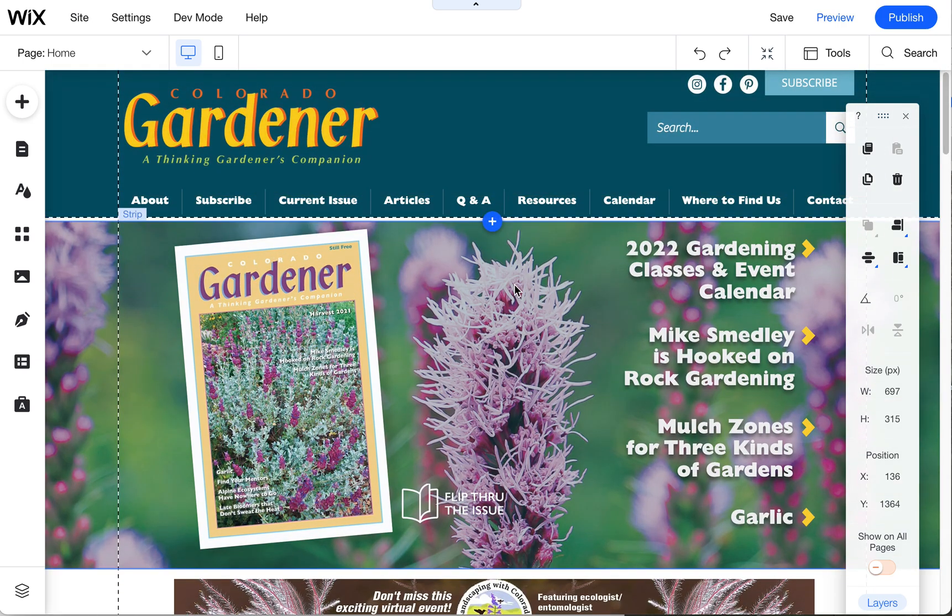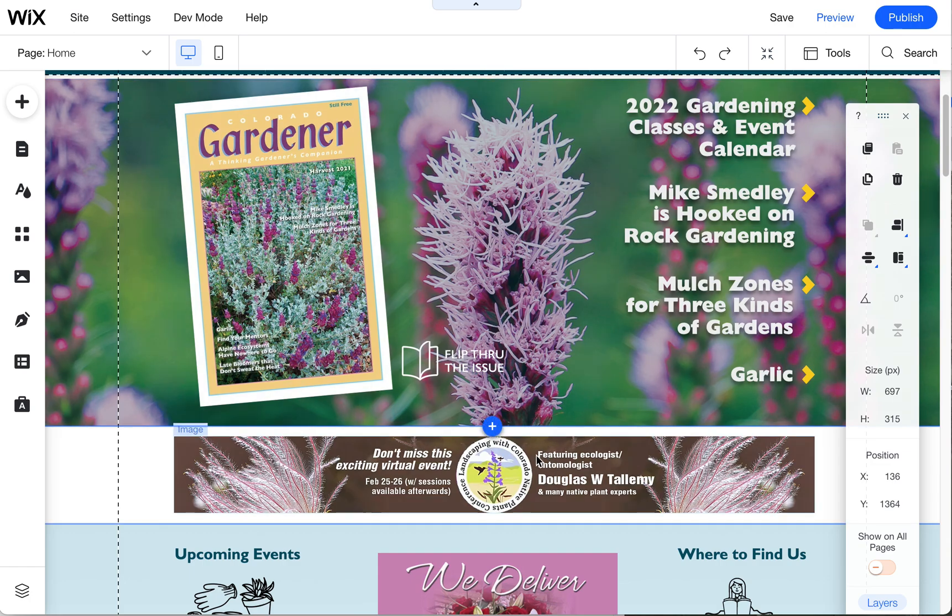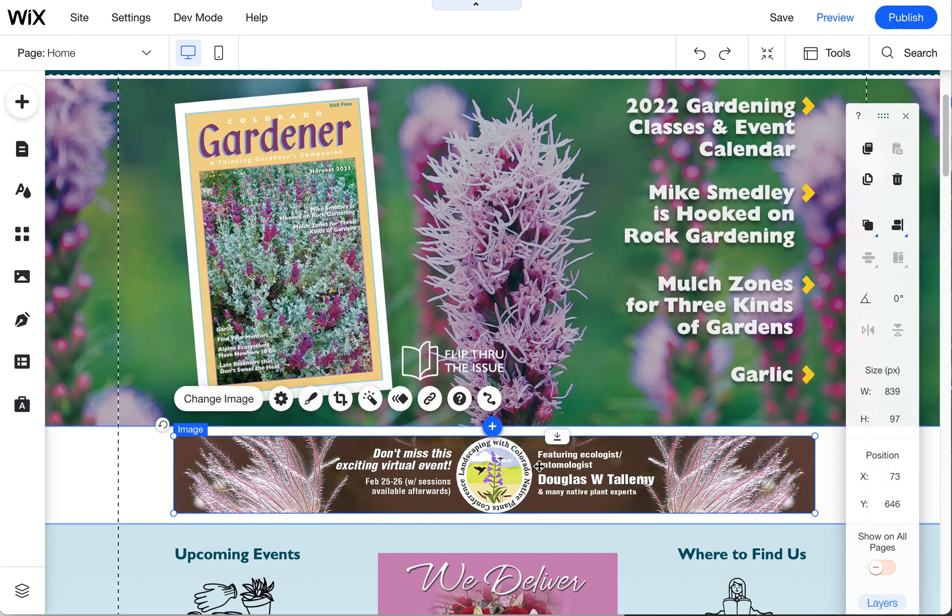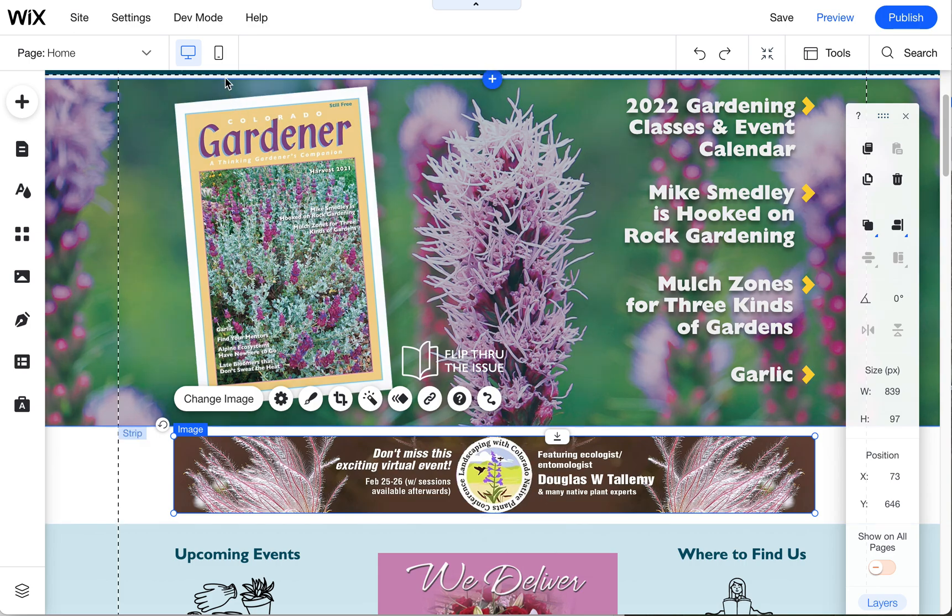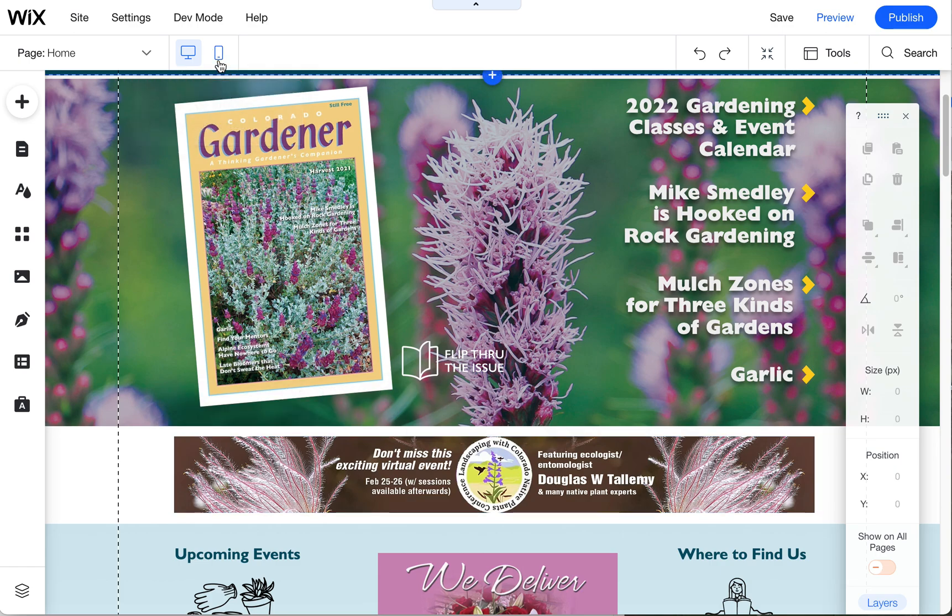I wanted to quickly show you how to edit a banner ad a little differently on mobile. We have a banner ad here for this Landscaping with Colorado Native Plants conference. To look at it in mobile, come up here and click on switch to mobile.